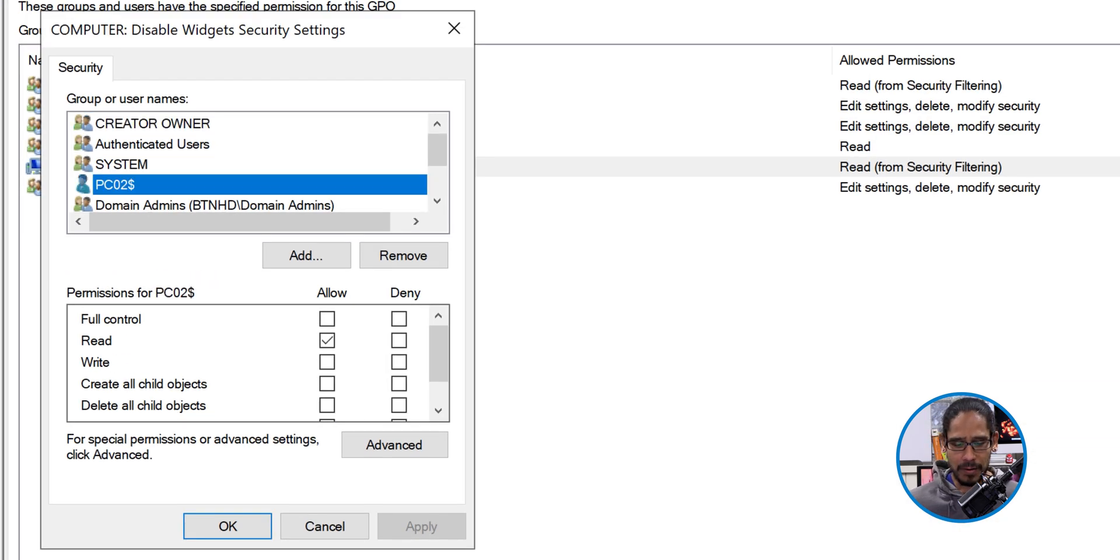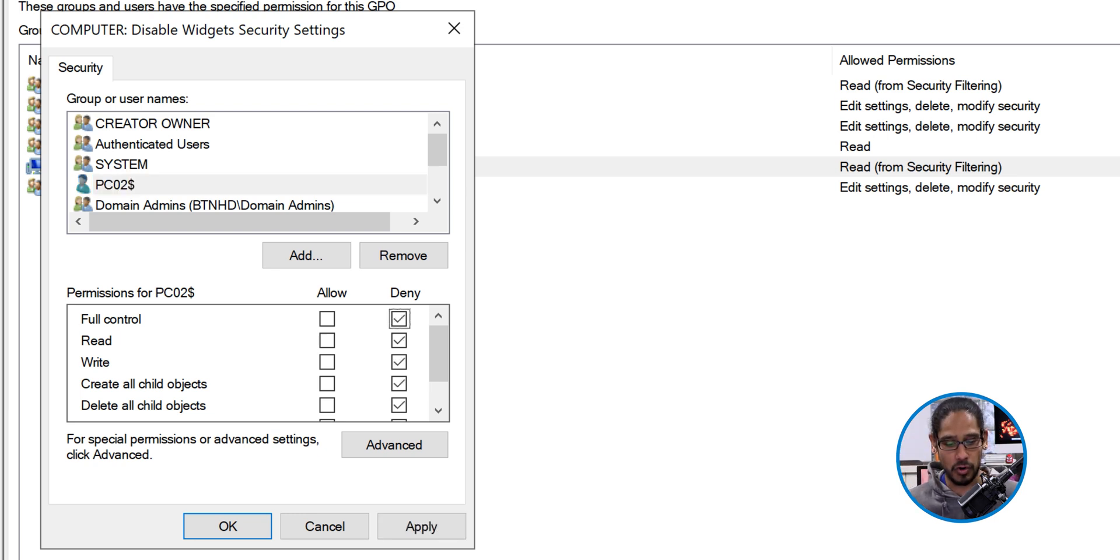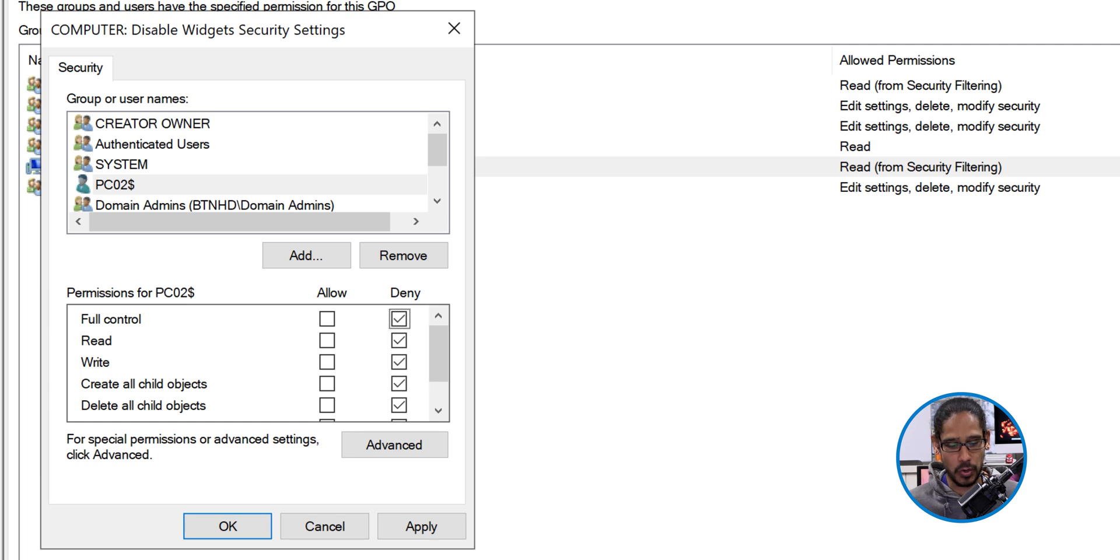And then right now all you have to do is underneath the deny column, just click on full control. It selects everything. You're going to click on apply.